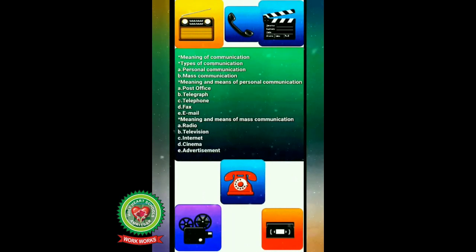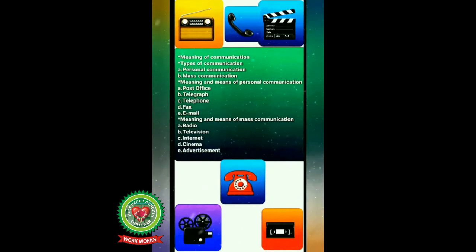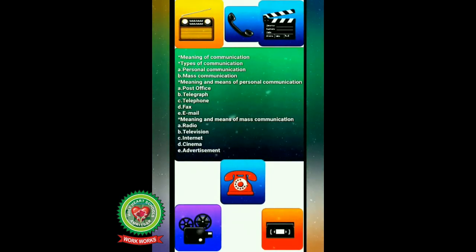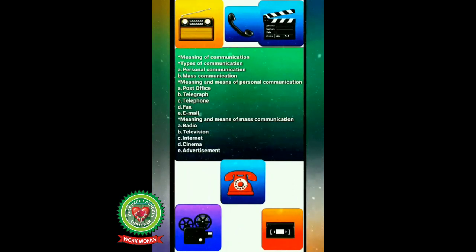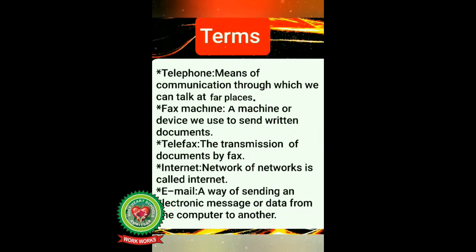In the previous video we discussed the meaning of communication and types of communication — personal communication and mass communication. We discussed meaning and means of personal communication, and under this we already discussed post office and telegraph. In this video we will discuss telephone, fax, and email. Let's discuss terms first. Telephone: a means of communication through which we can talk at distant places.